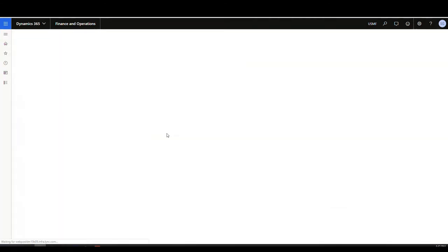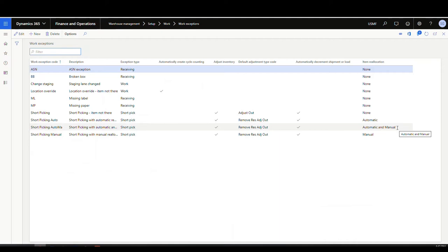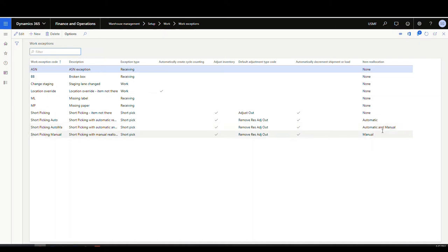Going back to our work exceptions, the last option is Automatic and Manual. What it does is first run the automatic process to see if it can find a match in the location directives. If it doesn't find another item location, it will allow you to manually enter a location. Now that work exception codes are set up, let's take a look at the first example: no reallocation.